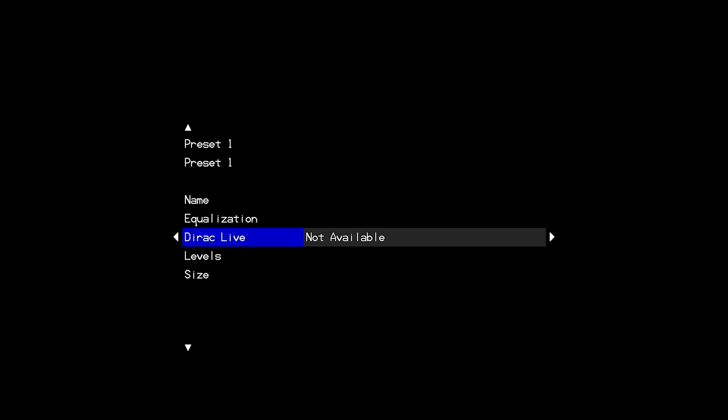One very common question that we get from customers trying to run Dirac Live is either what to do or what it means when you navigate your speaker preset and next to the Dirac Live option, you get a message that says not available. This does not mean that Dirac Live is not active or licensed or ready to run on your processor. The not available message simply means that your processor is not seeing the external Dirac interface computer connected to the same network that your processor is connected to.